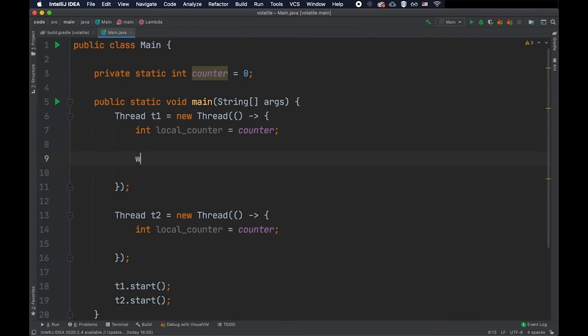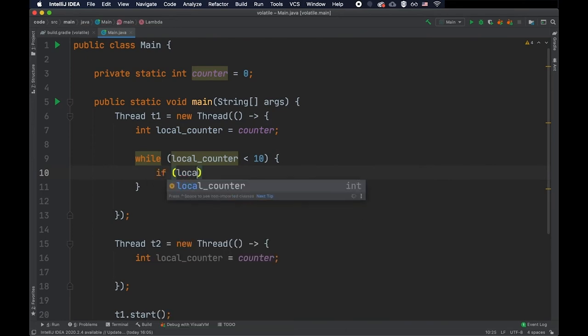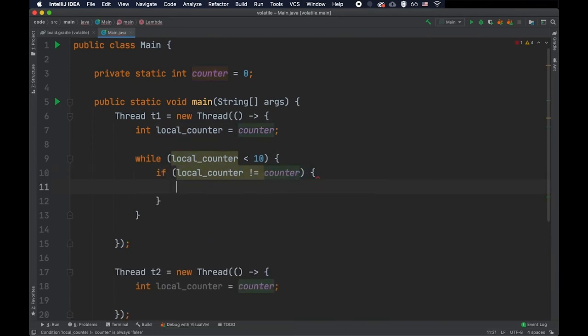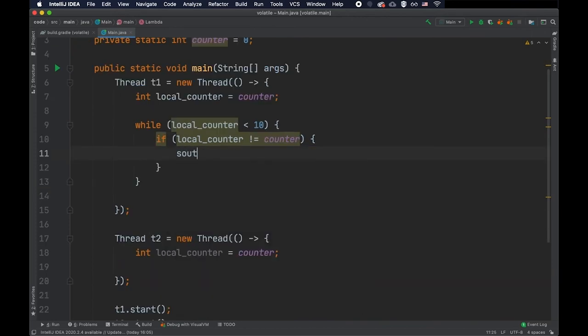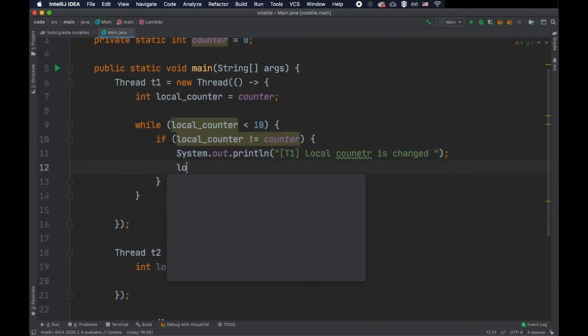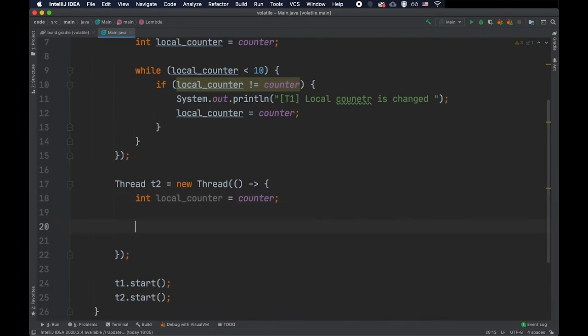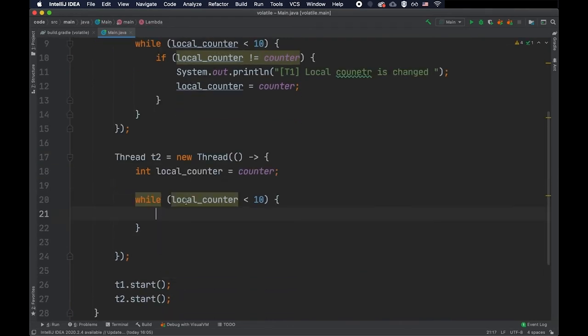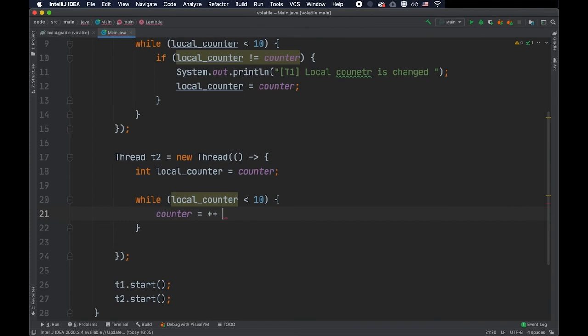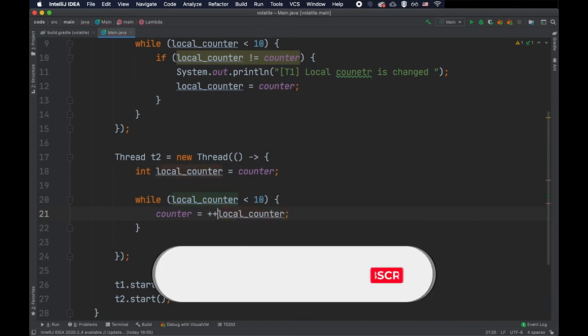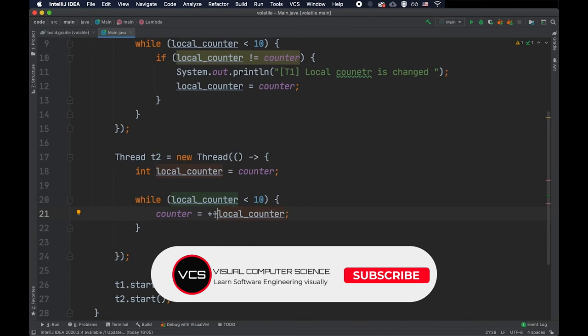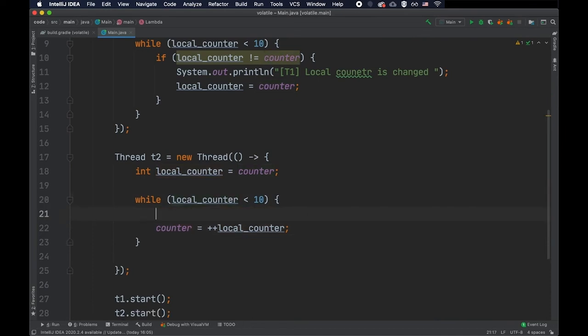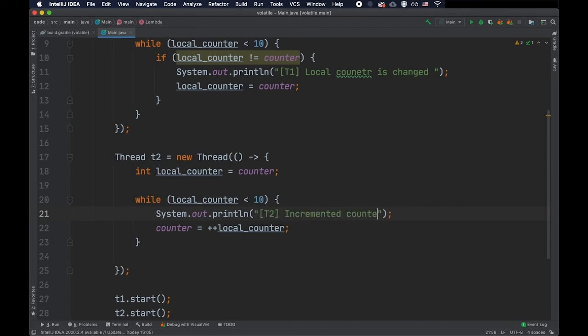Both threads will first read the initial value of this counter in a local variable. Thread one will say while local counter is less than 10, if local counter is different than the counter shared variable, then I'm going to print it out and this local counter will be updated to the value in the shared variable to be able to exit the loop at some point. Now on thread two, we're going to update this shared variable. We're going to say counter equals to local counter pre-increment. So first we're doing the incrementation and then we're doing the write on the counter.